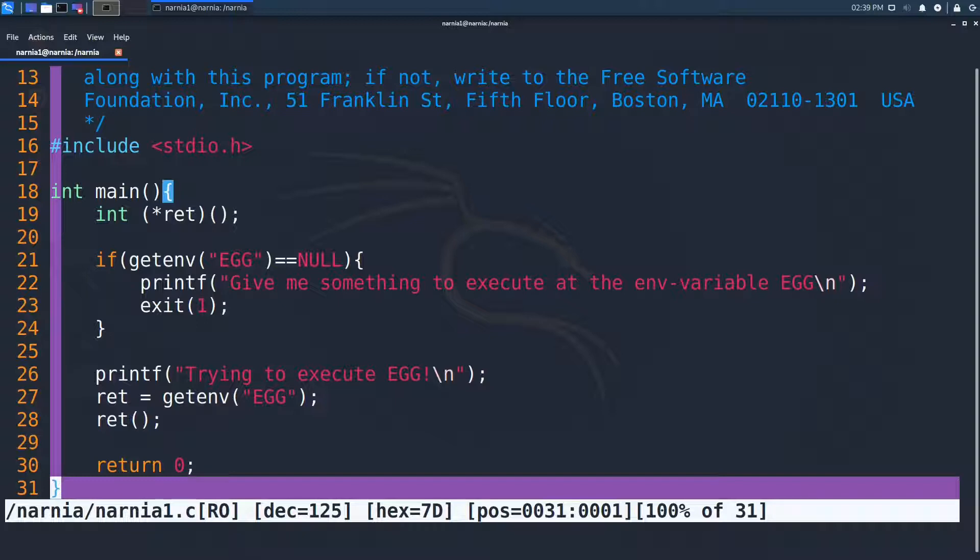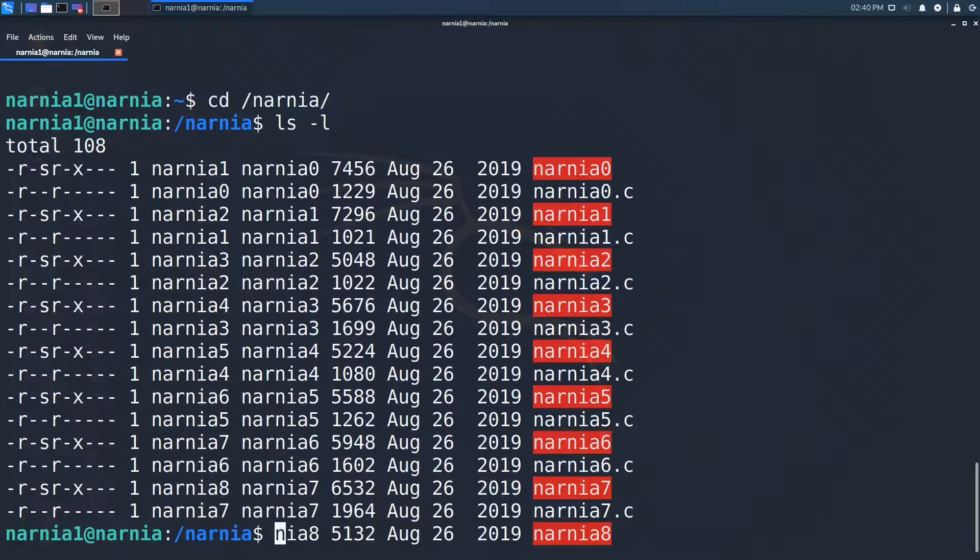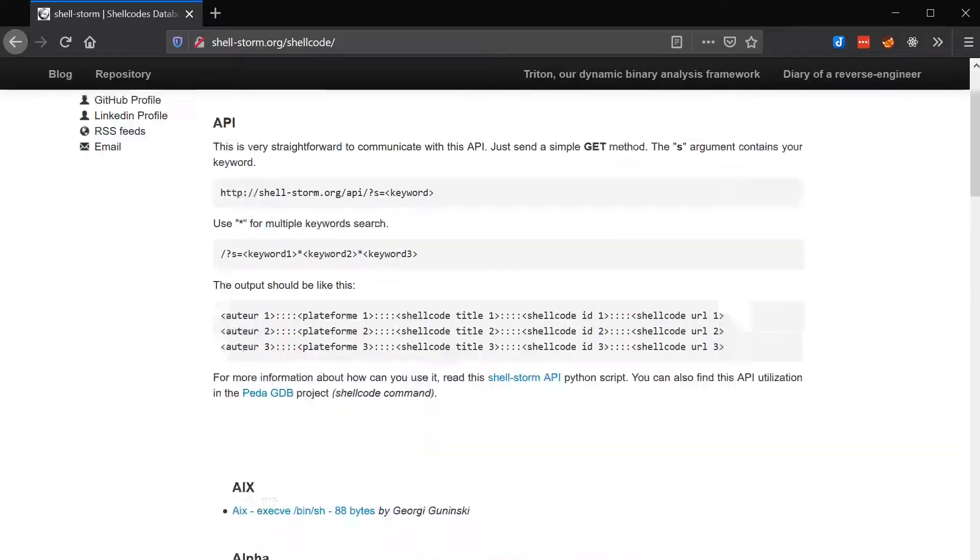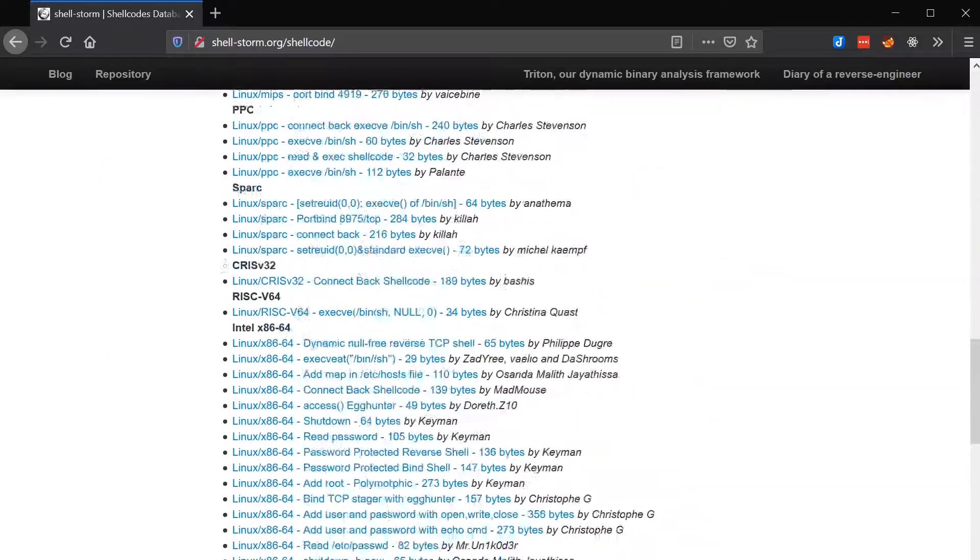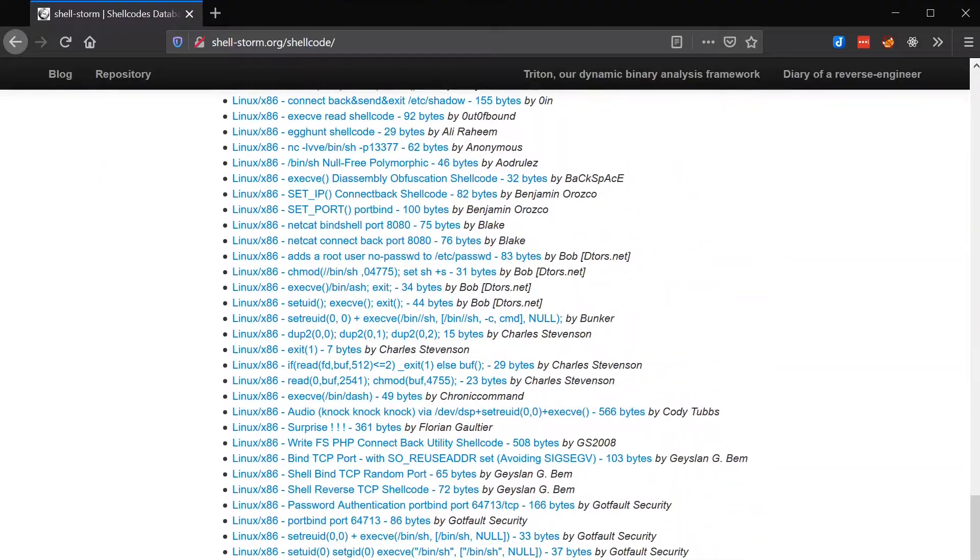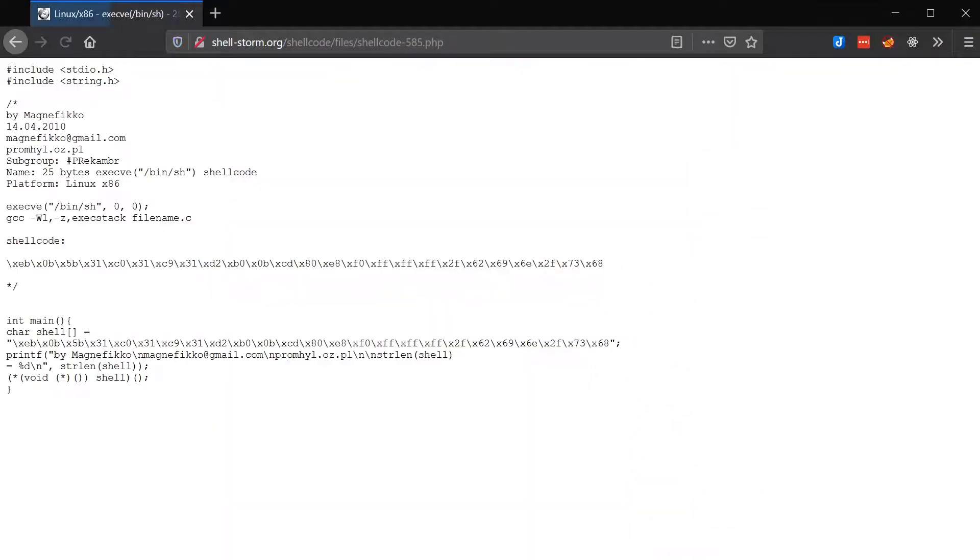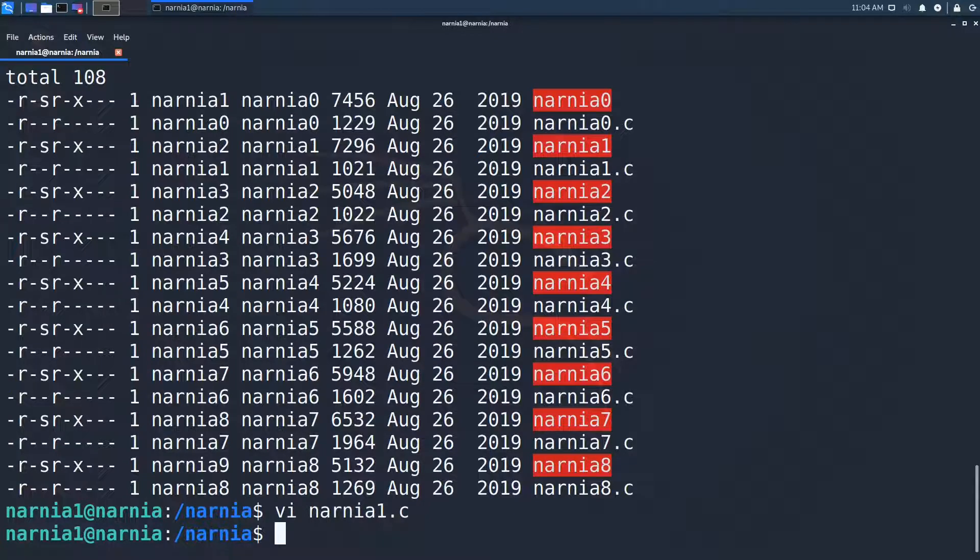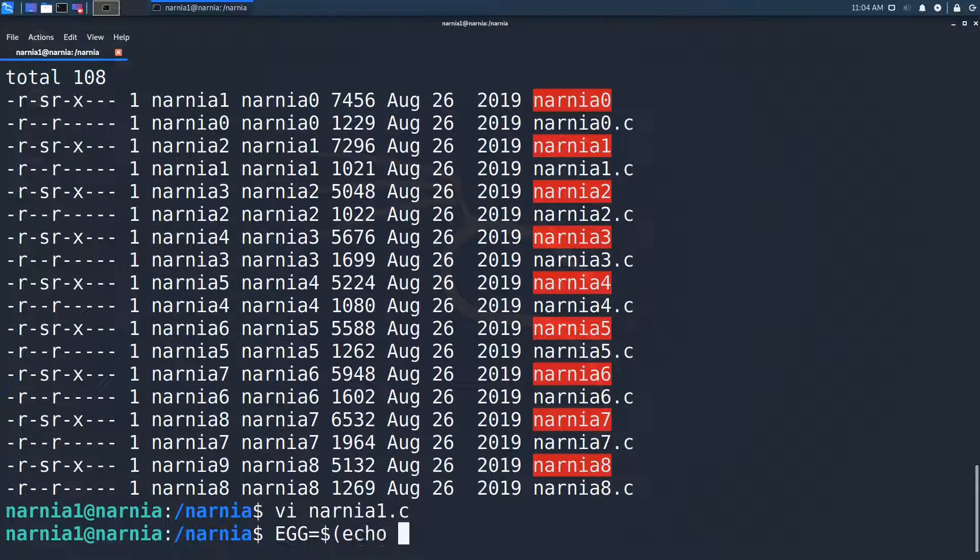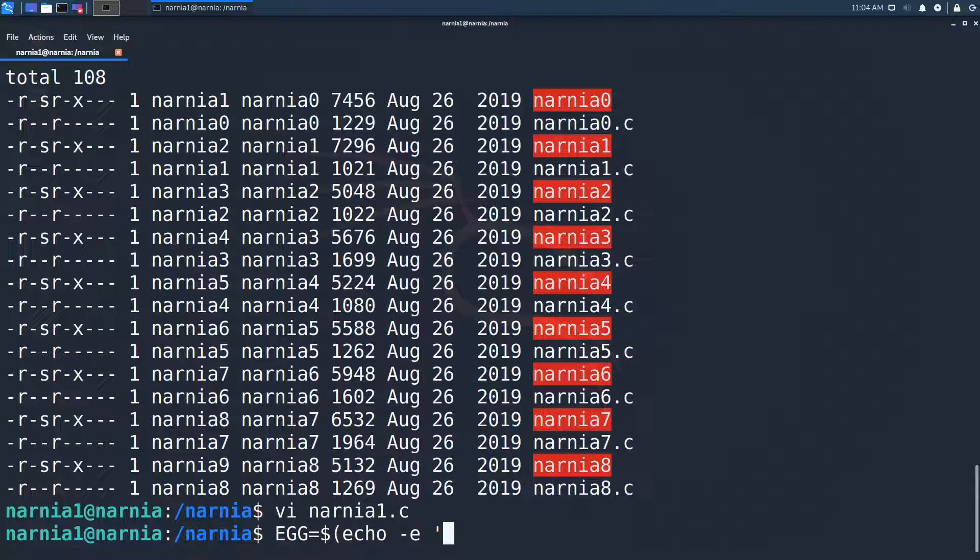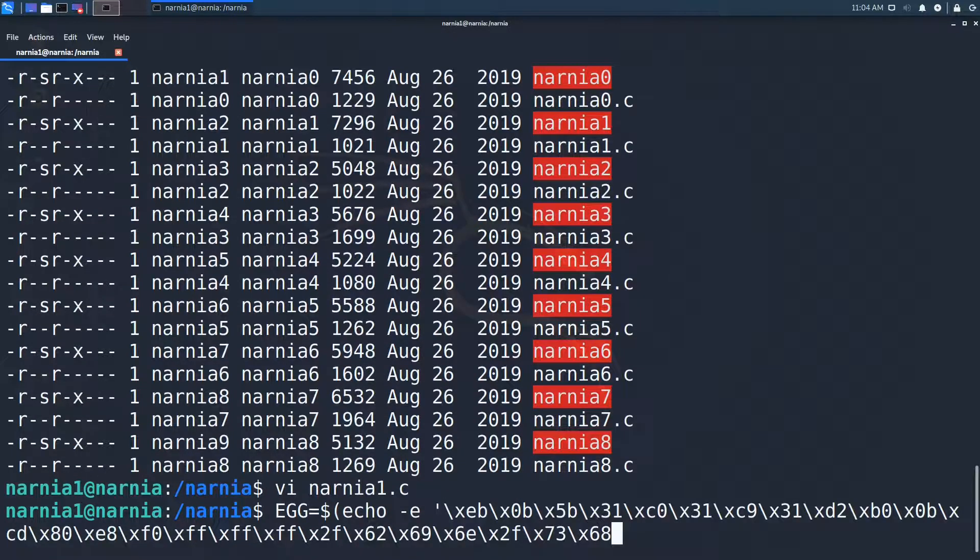This one seems pretty easy. We simply have to provide some kind of executable in the environment variable EGG. When searching for shellcode, which is exactly what we are looking for, I found the following on shellstorm.org. This is an x86 shellcode by Magnifico that I'm going to use. We copy the shellcode and use echo with the -e option to interpret escape sequences to save the result in the environment variable EGG.